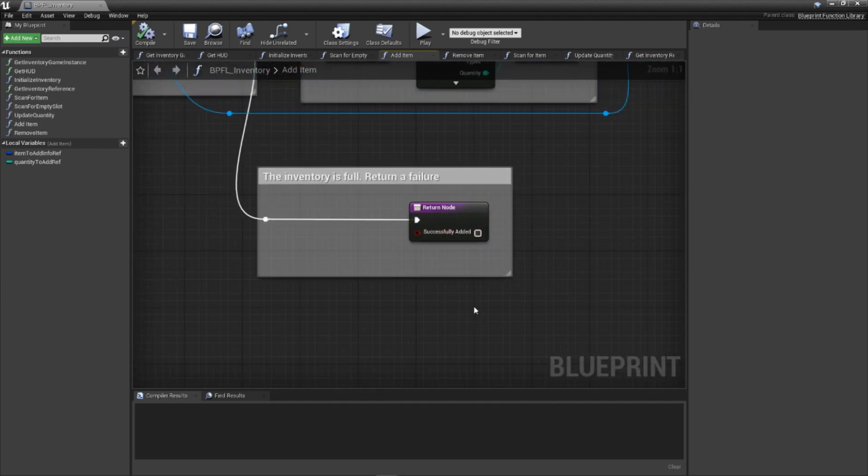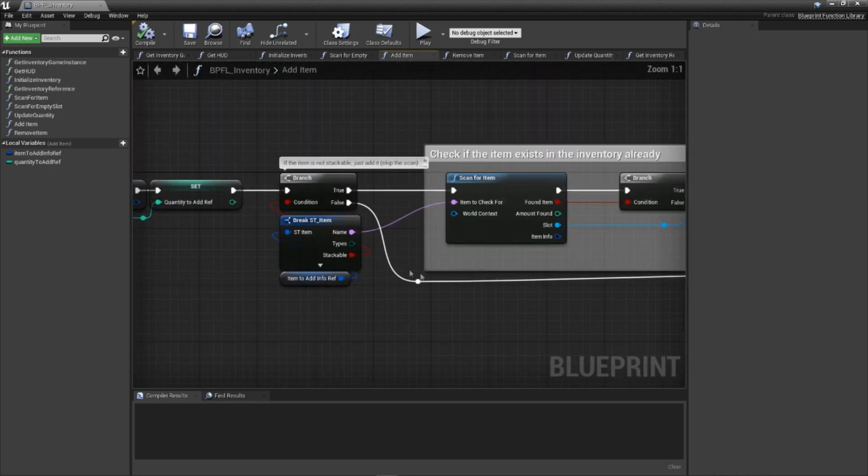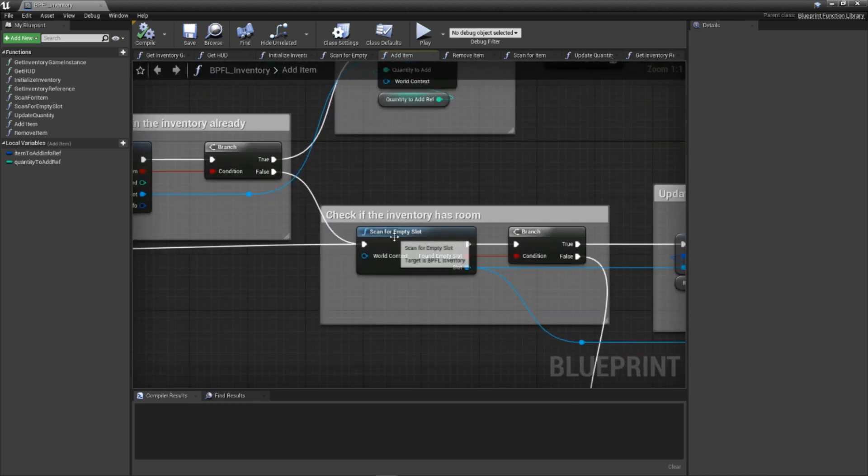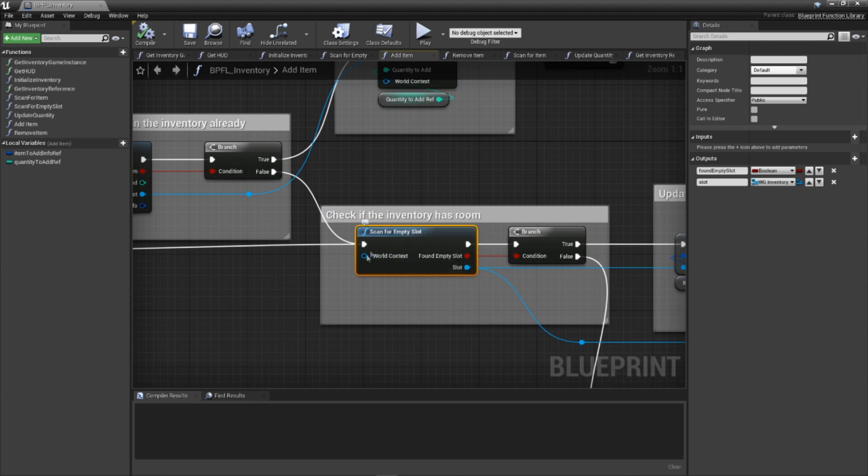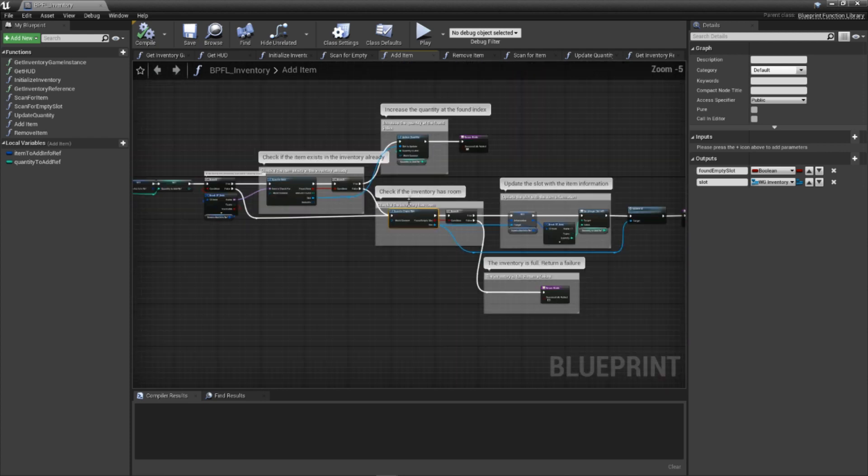Jumping back to our first conditional, if the provided item is not stackable, we skip the item scan and jump directly to scanning for an empty slot. With that in place, we're officially able to add items to our inventory.